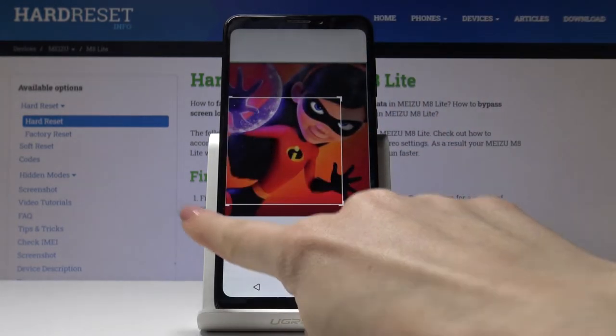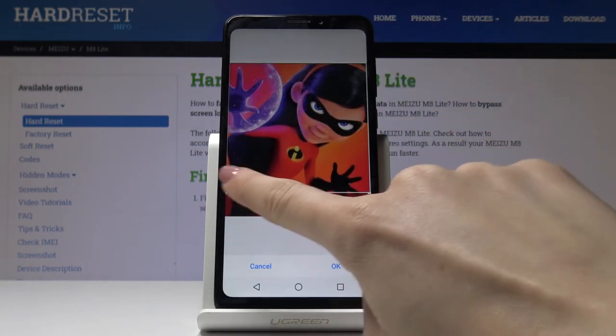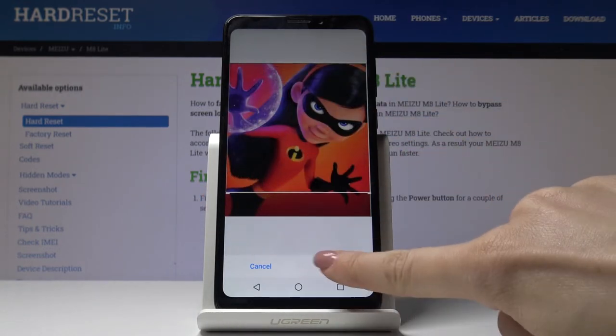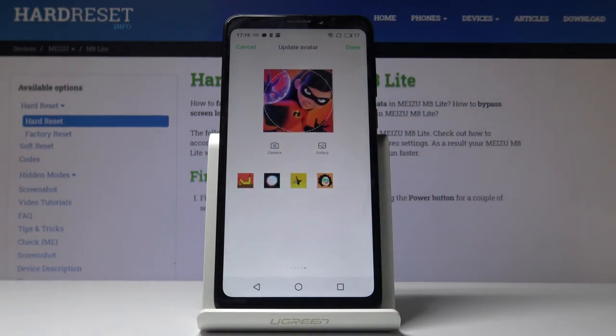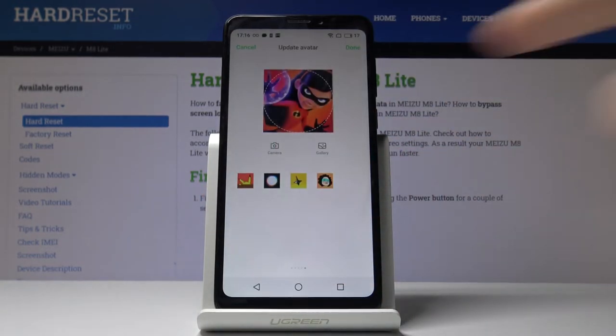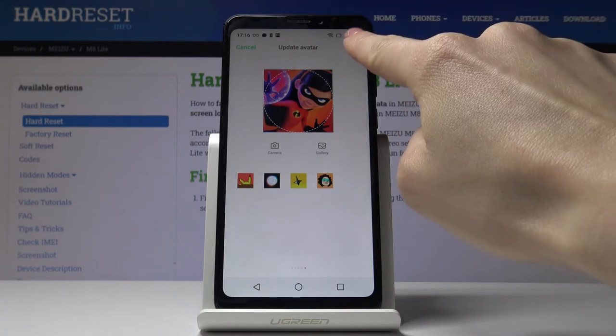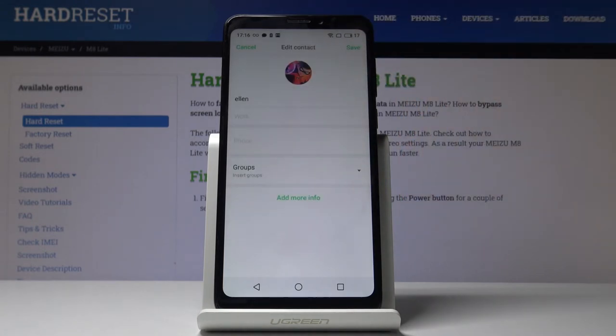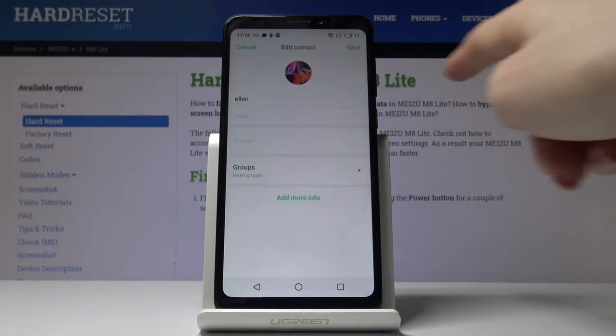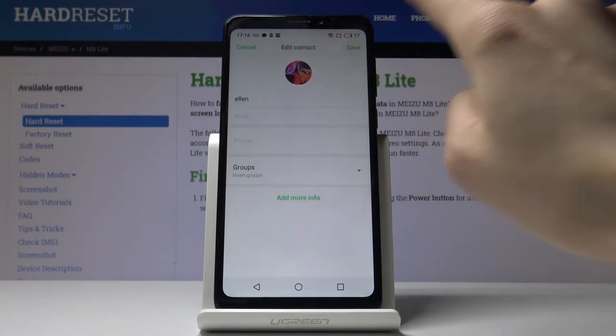Then resize it and crop it, tap on OK and it will be applied. So just click on done to update the avatar and finally click on save.